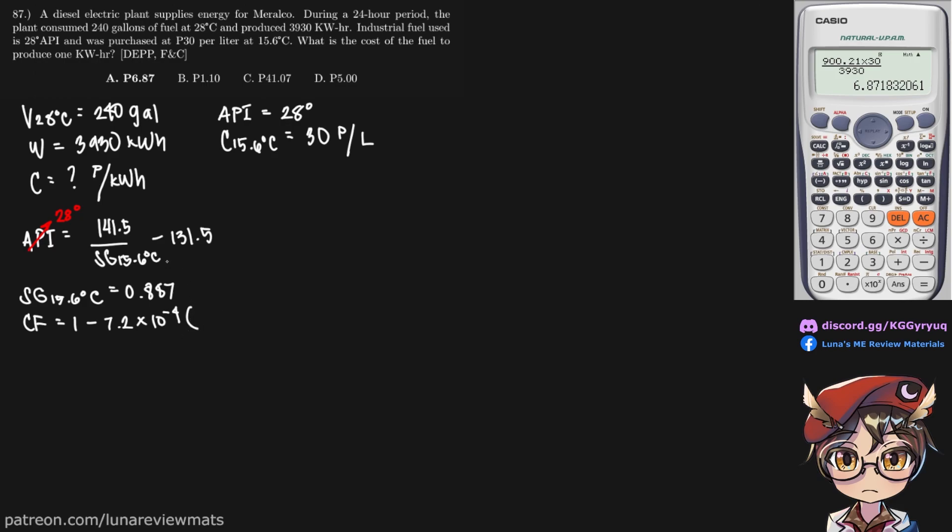So in this case, it is 28 degrees C minus 15.6, and we should get a correction factor of 0.991.